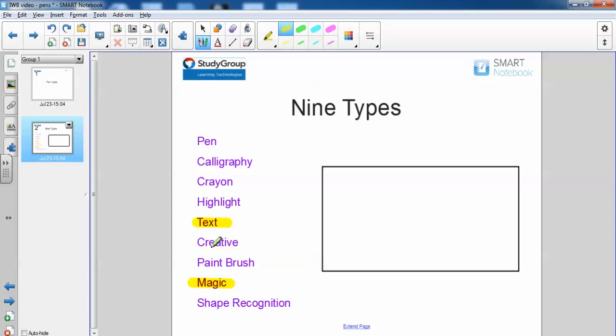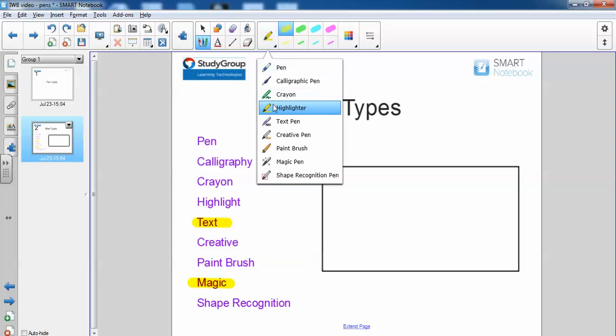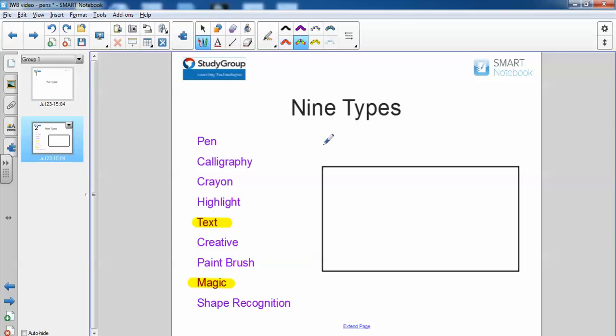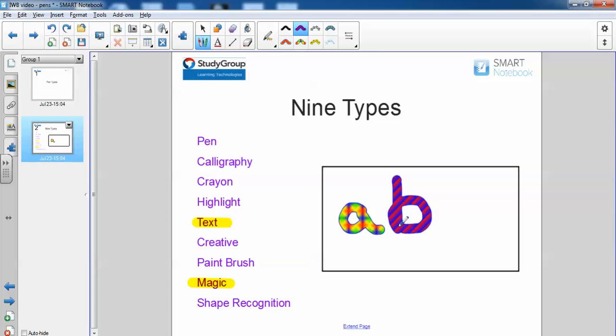Next we have creative. With the creative it gives us these options here. I can write normally and it just gives me a nice background pattern. It just makes it look a bit funkier. There we go. And let's have some stars. So there's creative for you.